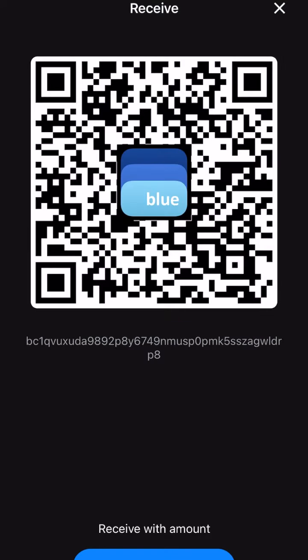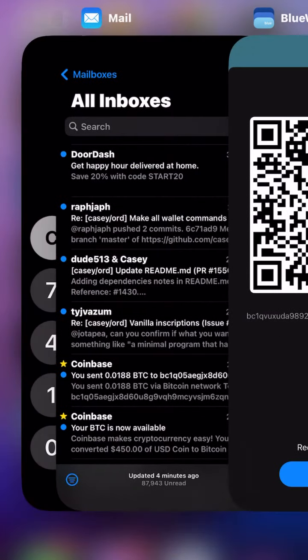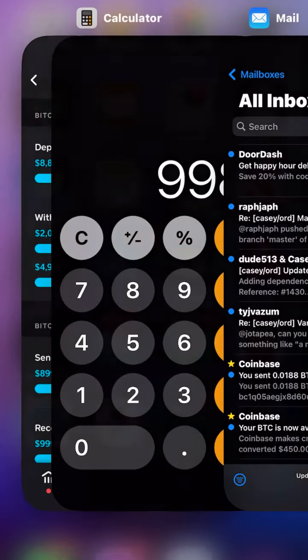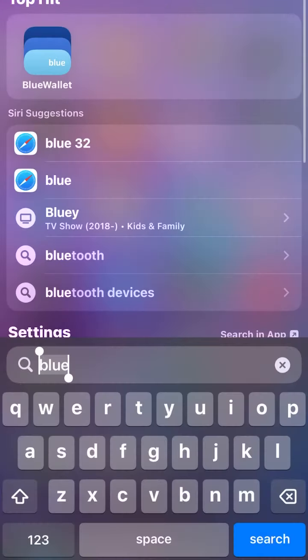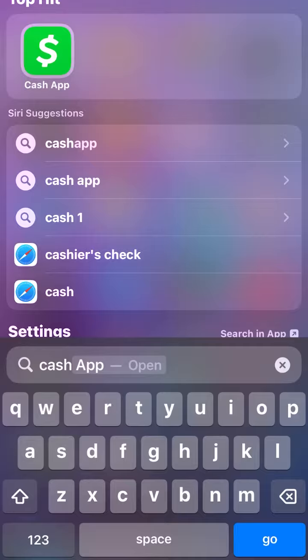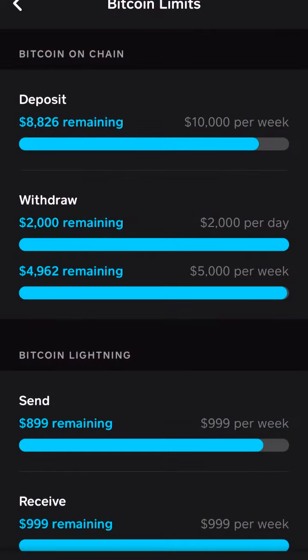So first of all, what you do is install Blue Wallet on your phone. Once you've got Blue Wallet, you create a Bitcoin wallet and you create a lightning wallet. Start with those two.